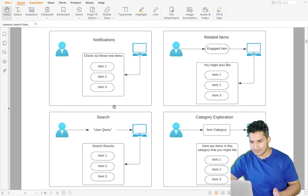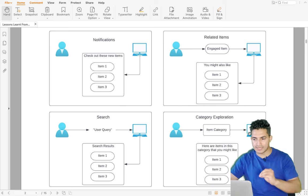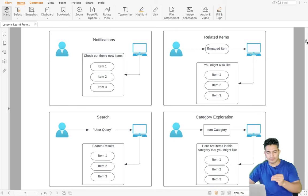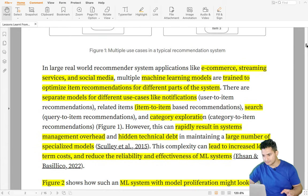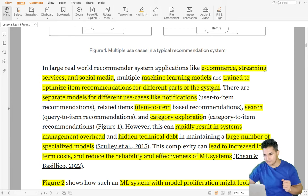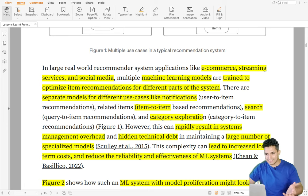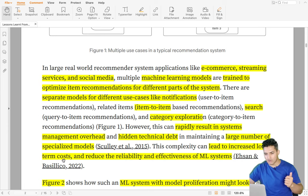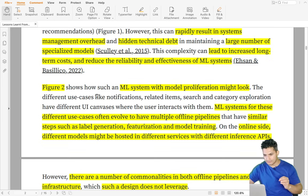In large real-world recommendation systems like e-commerce, streaming services, and social media, there are usually multiple ML models, each trained to optimize item recommendation for different parts of the system — separate models for item-to-item, activity exploration, and so on. However, with a rapidly increasing number of models, it becomes hard to manage so many systems, leading to increasing long-term costs and reduced reliability and effectiveness of ML systems.